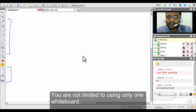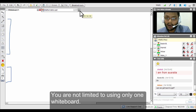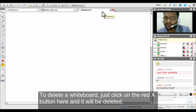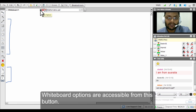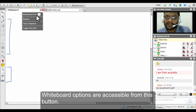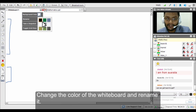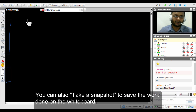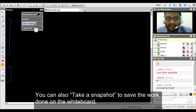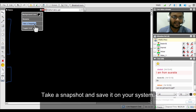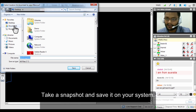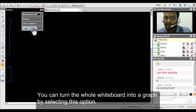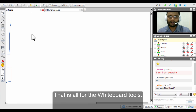You are not limited to one whiteboard — you can have multiple whiteboards by clicking the plus icon. If you wish to remove one, click the X button. Additional options allow you to change the color of the whiteboard, rename it, or take a screenshot or snapshot to save your work automatically to your desktop. You can also convert the whole whiteboard into a grid view.